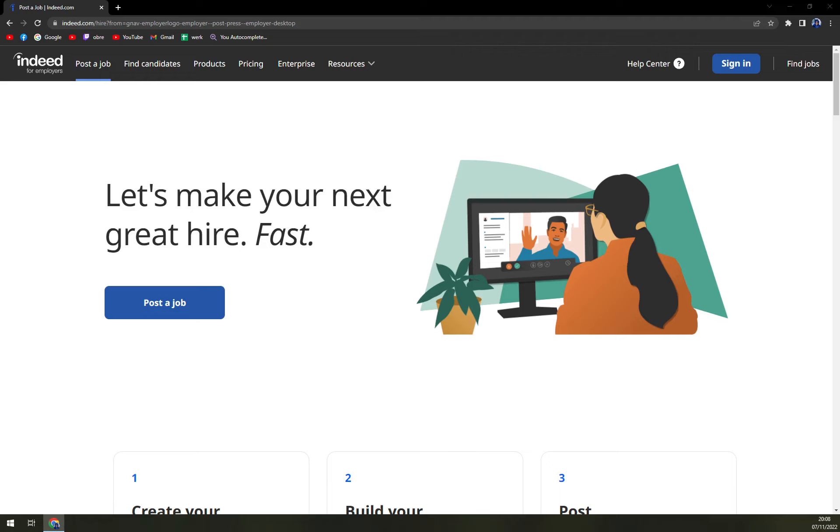Indeed is a job search engine that specializes in employment opportunities. It compiles job postings from a variety of sources including job boards, staffing firms, trade groups, and company career pages. The company lets employers post and promote positions, search resumes, and identify applicants for jobs.